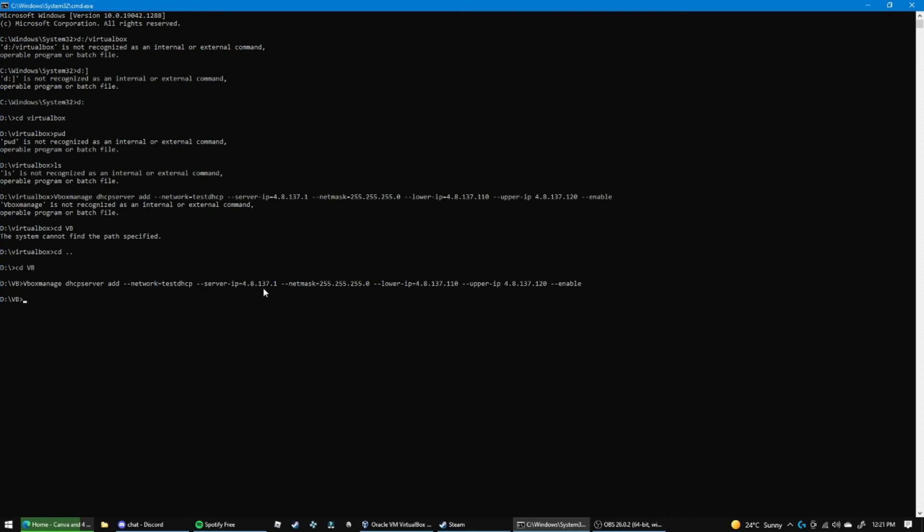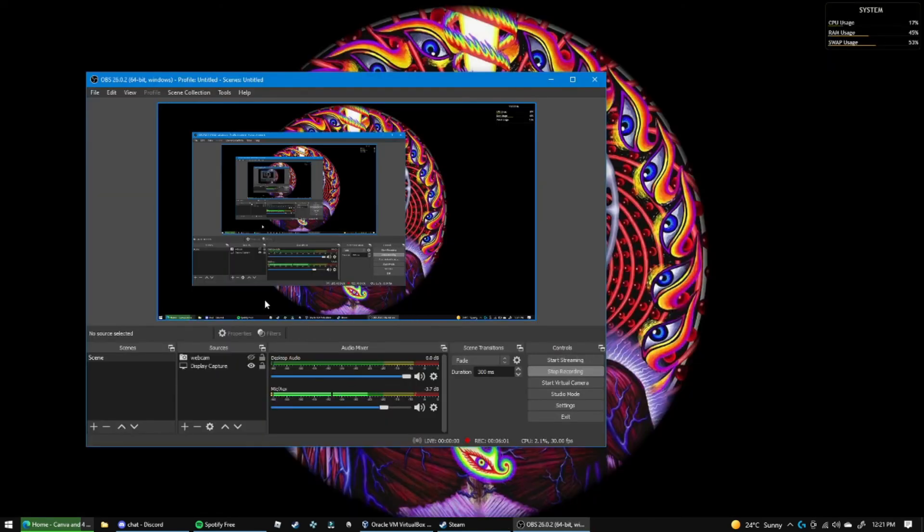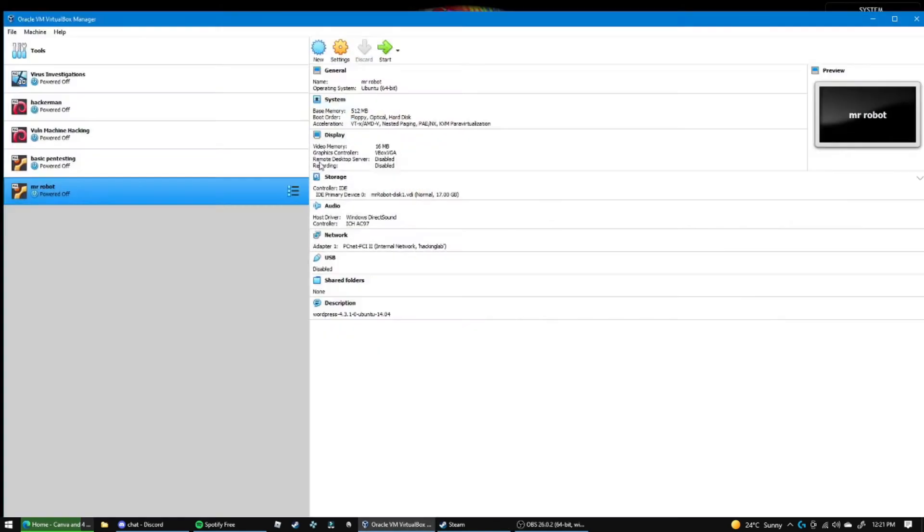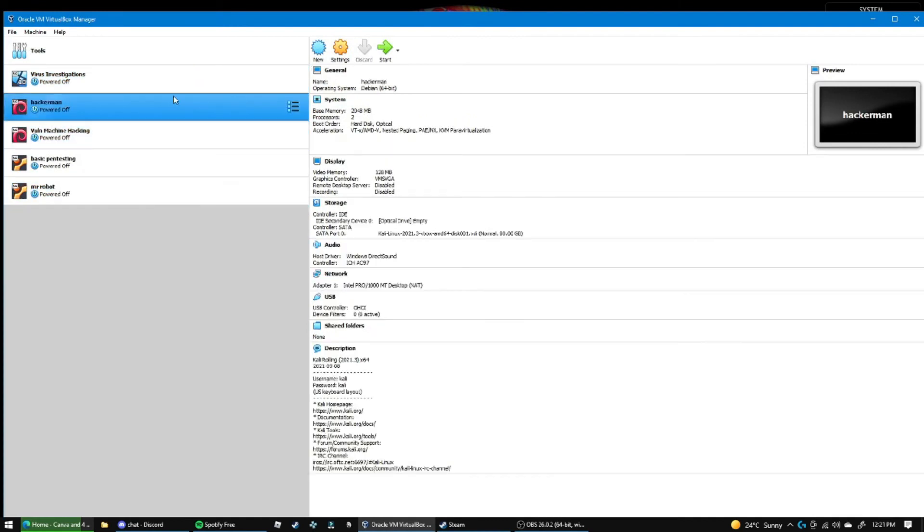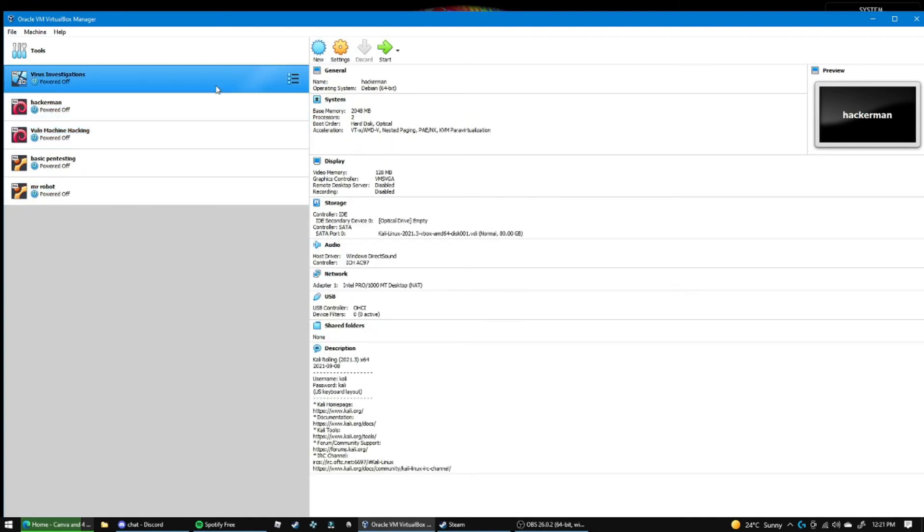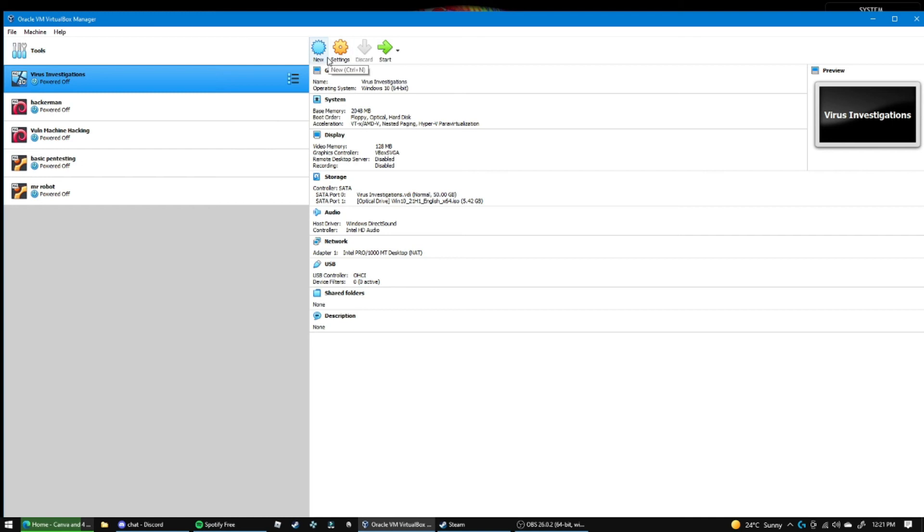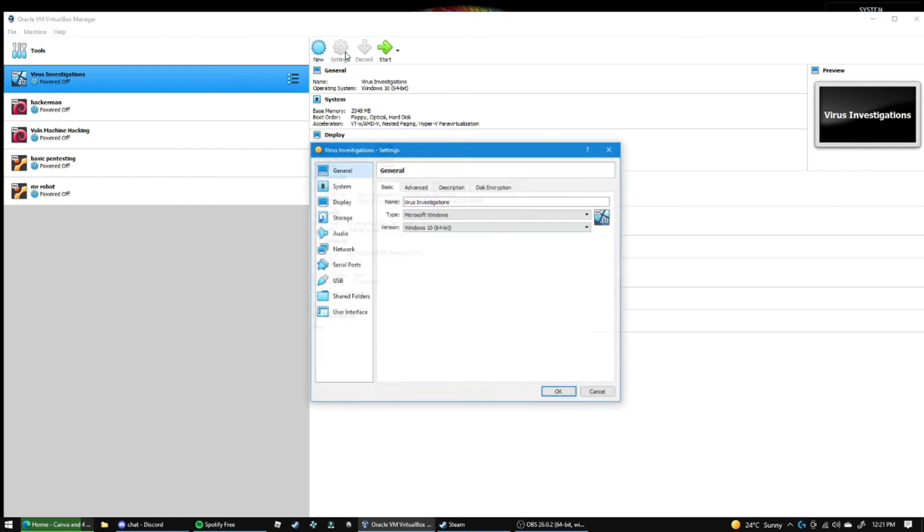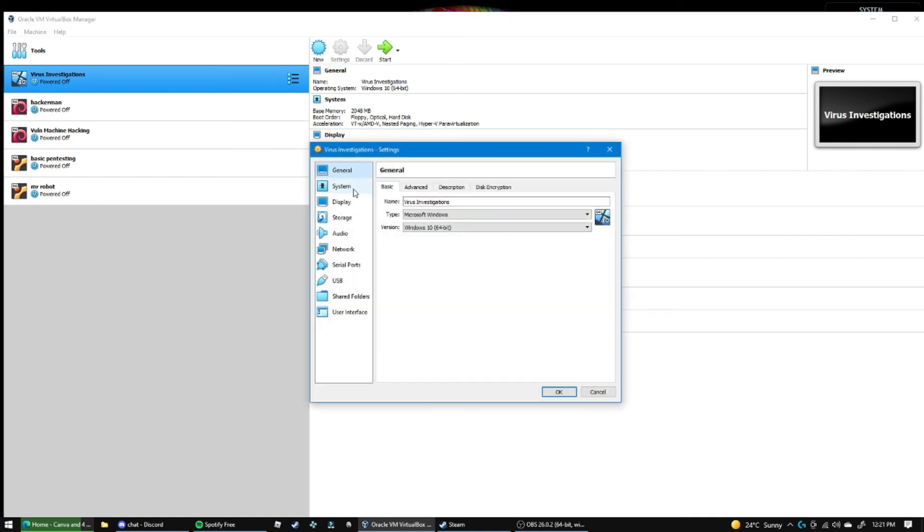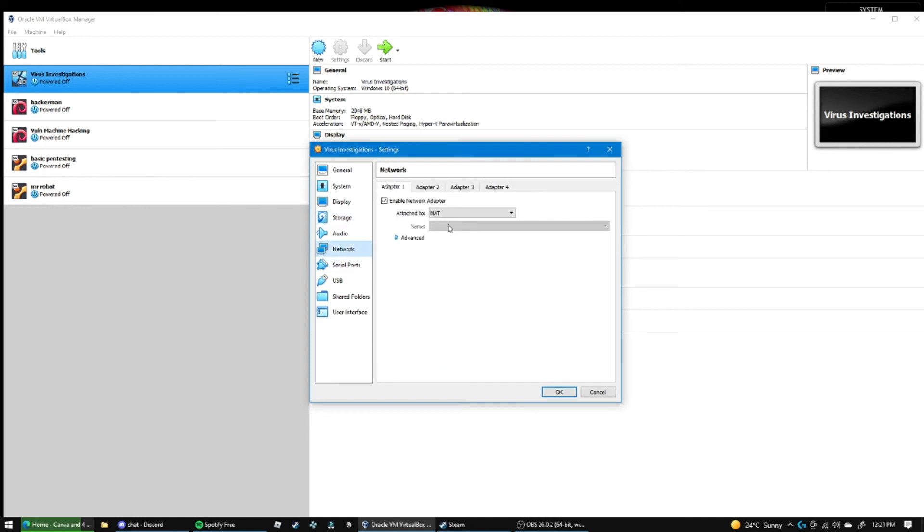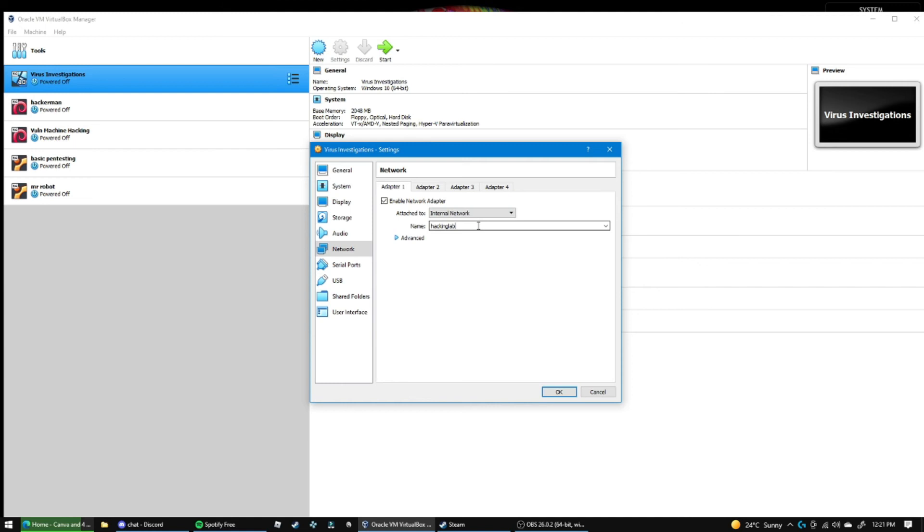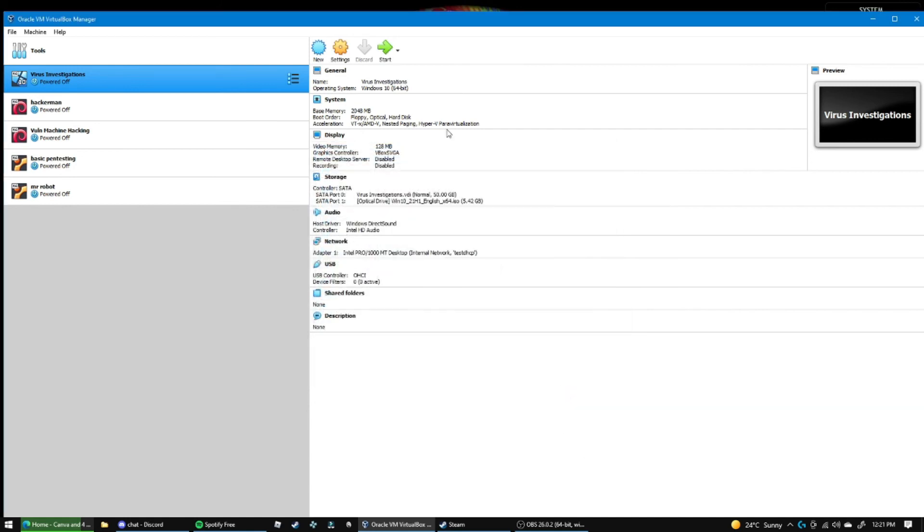So now let's talk about how you can actually assign this to your virtual machine. If we go into here, let's say we want to go into this one. What you do is we go here, then we go to network, and then internal network.